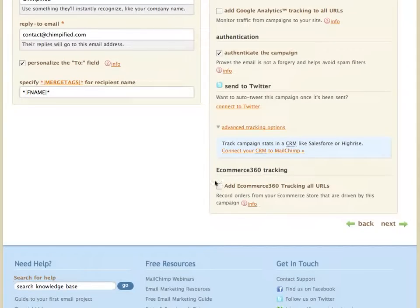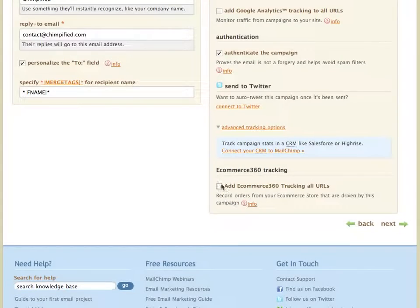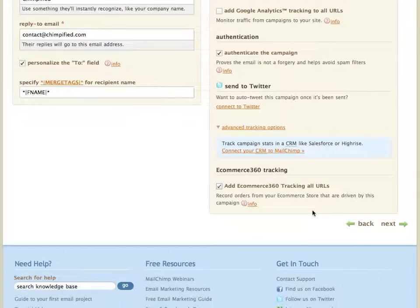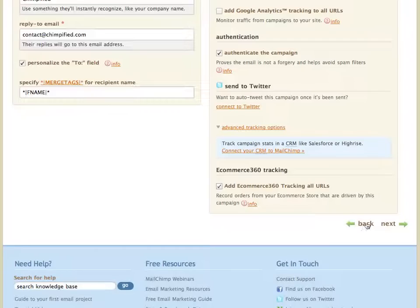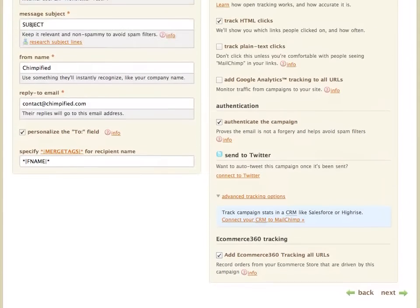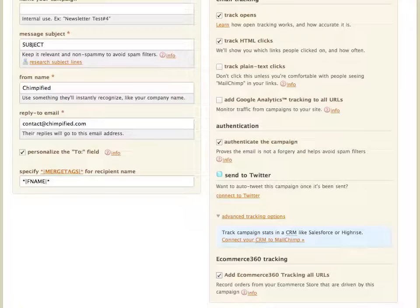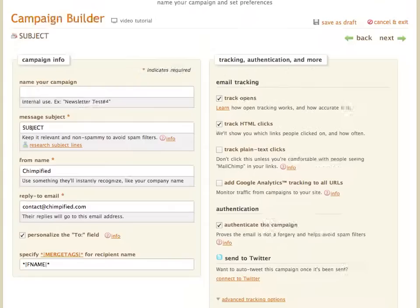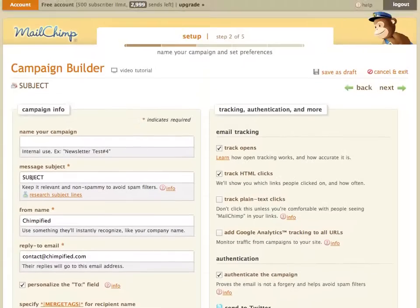As you can see, we've got our e-commerce 360 tracking section here. Be sure to check that box when you're creating your email campaigns. That will tell MailChimp to automatically append some variables to any of the links in your email. So if you have a link in your email campaign back to your Shopify store, it will add these variables to that, and that will allow the e-commerce 360 tracking feature to take place.